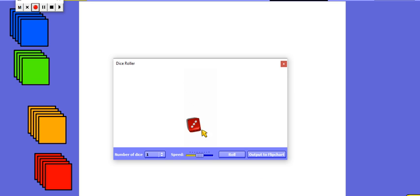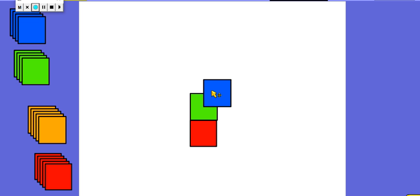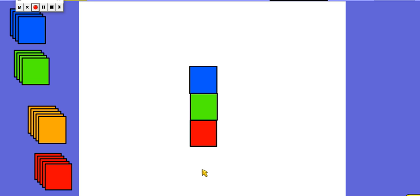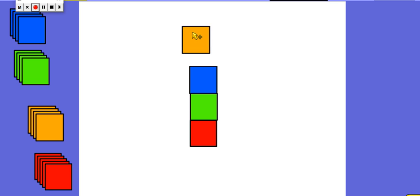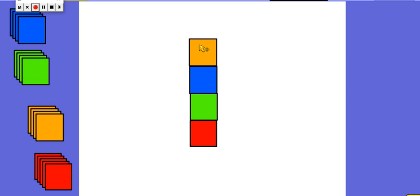Let's choose a new number - the number three. So let me make my tower of three: one, two, three. What will happen if I add another one to my tower? If I've got three already and I add another one, how many will I have then? Let's find out. One, two, three, four. One more than three is four, isn't it?